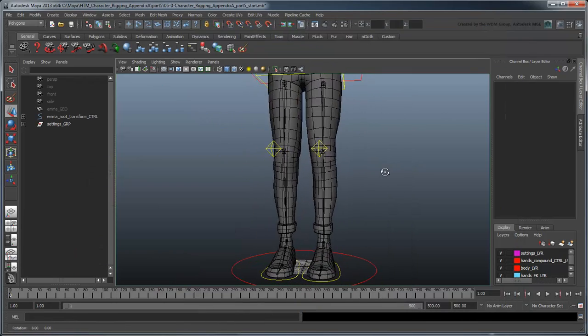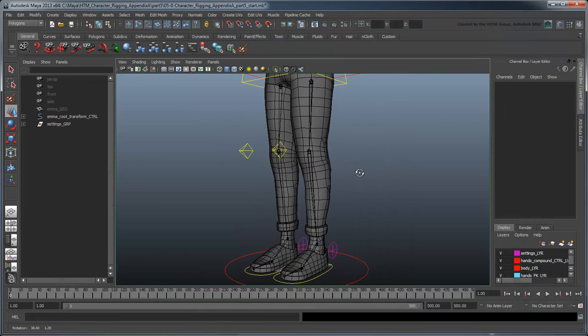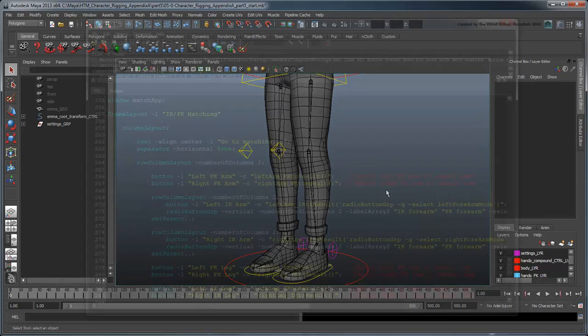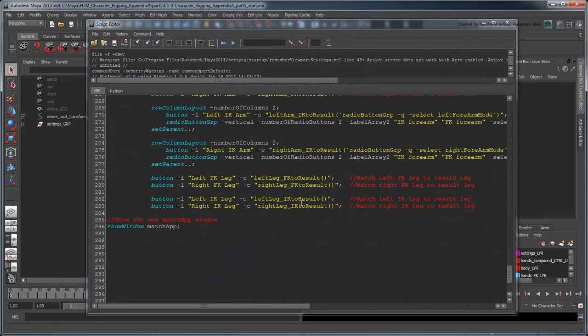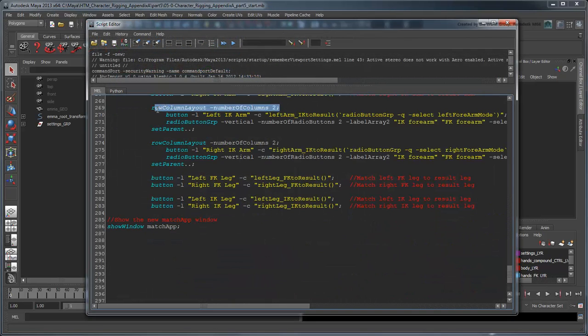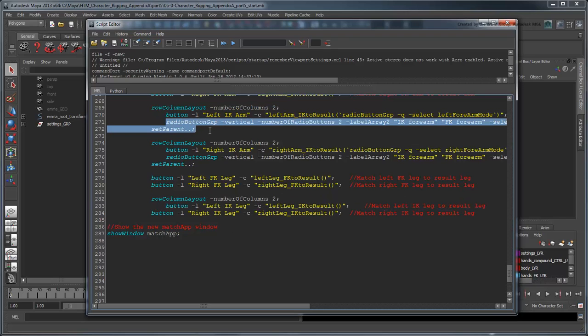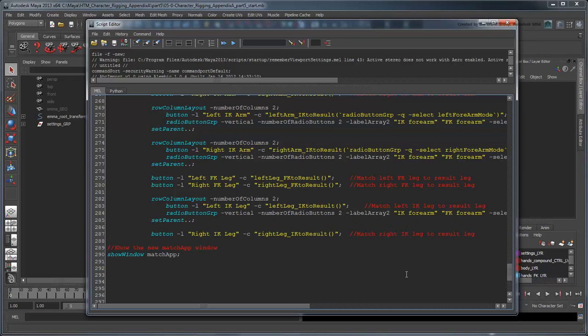Before we start iterating on our script, let's first add some UI controls to our MatchApp to allow the animator to choose which of the two different knee modes to snap to. We'll copy the same format we used for choosing between the IK and FK forearms to maintain consistency in our app design. But of course, we'll change all the labels and names to fit our legs purposes.